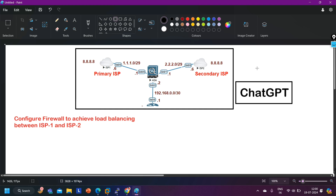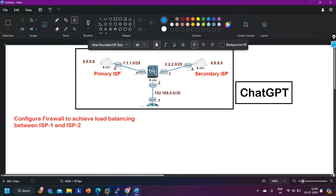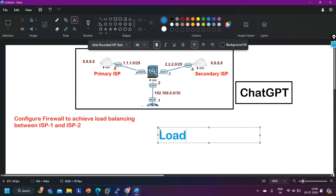I will give input to ChatGPT: 'Tell me the command to configure ASA firewall.' Suppose I want to configure ASA firewall so that it should perform load balancing between ISP1 and ISP2.